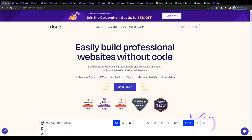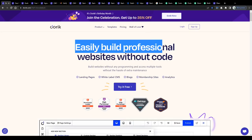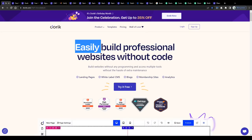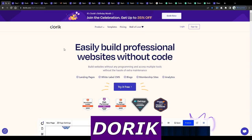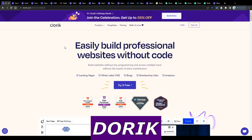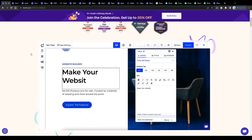Hey guys, welcome back to the channel. In this tutorial video, I will teach you step-by-step how to earn money building websites using the Doric Website Builder.